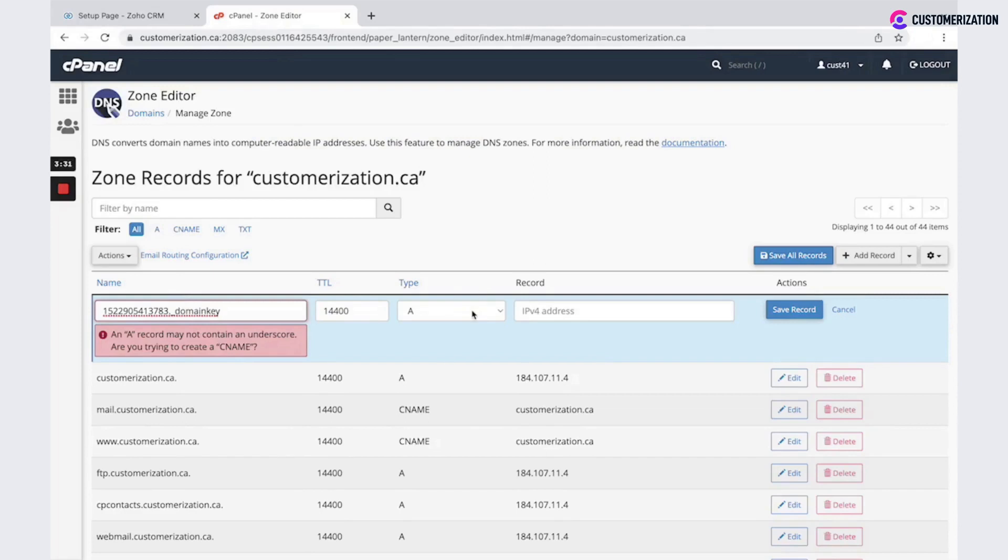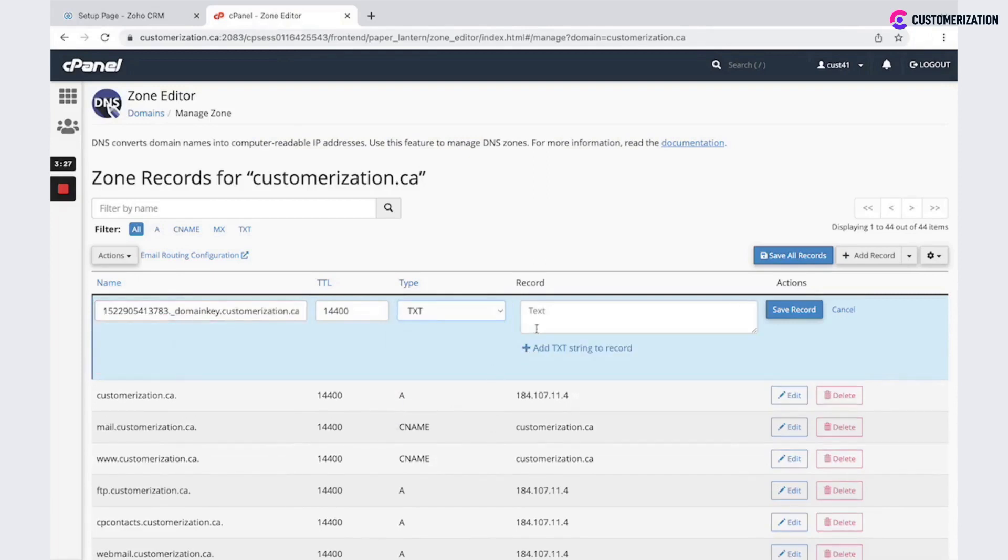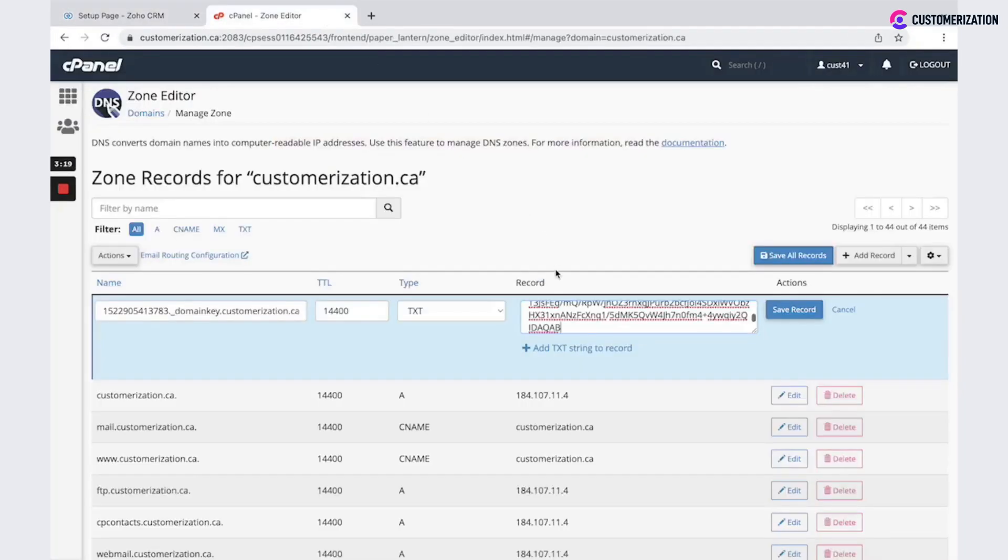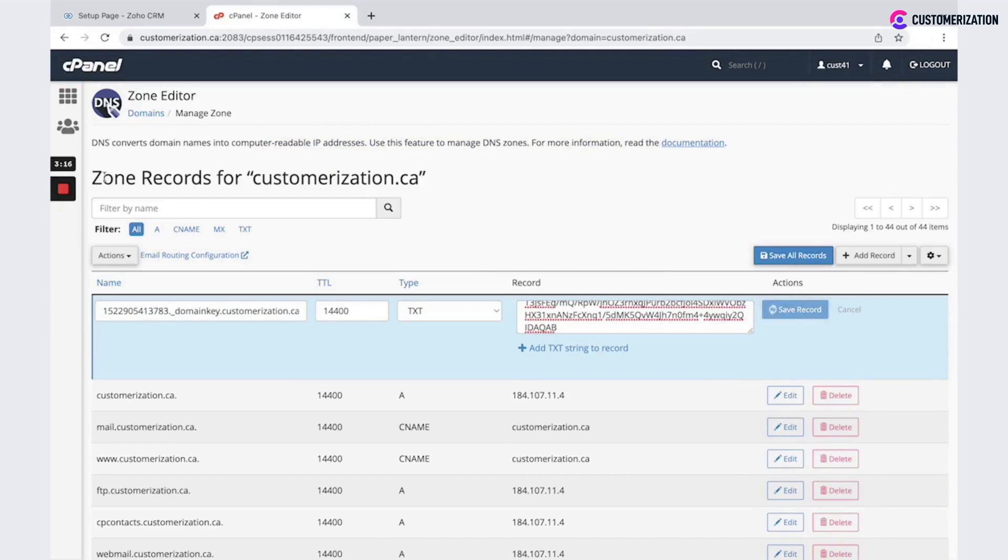Then make sure that type is changed to TXT and here you could put the rest of the values. This is what we need. And click save record.